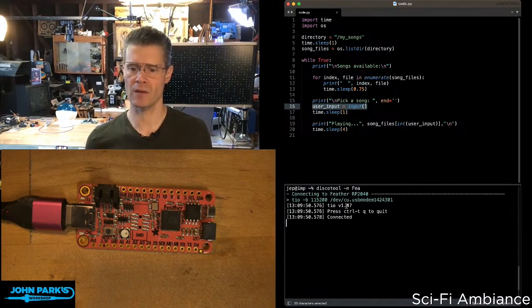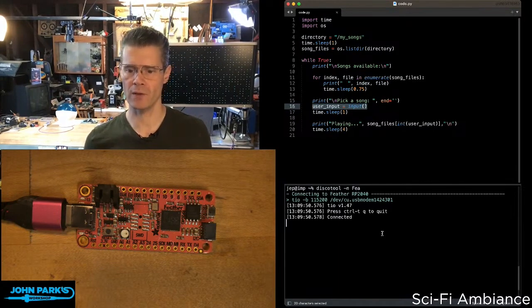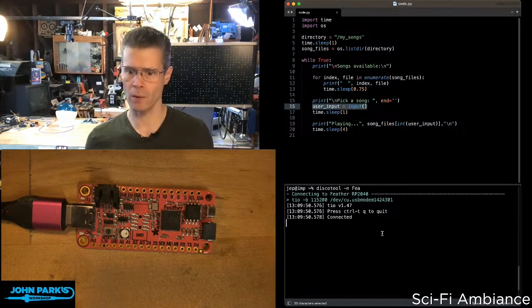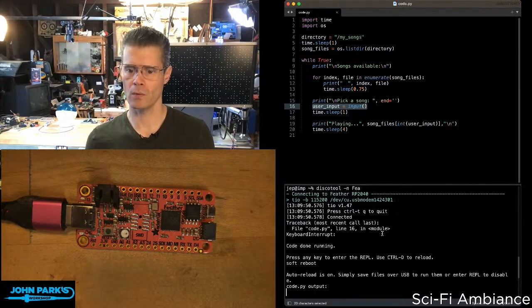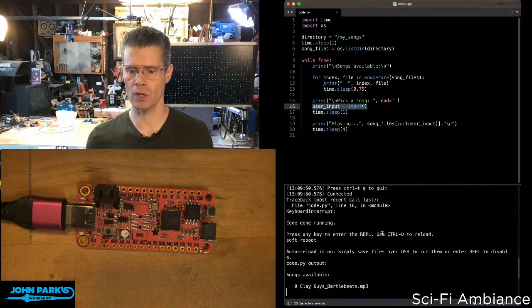So here you can see I've started up the feather, and I'm going to go ahead and restart it.